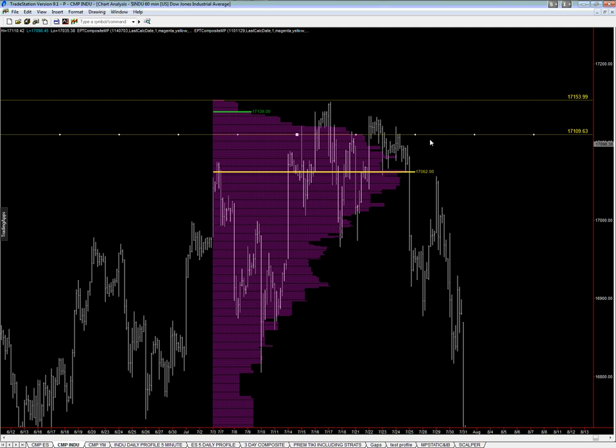That's step number one: identify where these prices are. We use this volume profile as an excellent way to figure this out. Step number two is to determine the trend. We're not going to go into this because there are several different ways that we do it, but the determination doesn't take more than just a couple of seconds to see what the trend is.